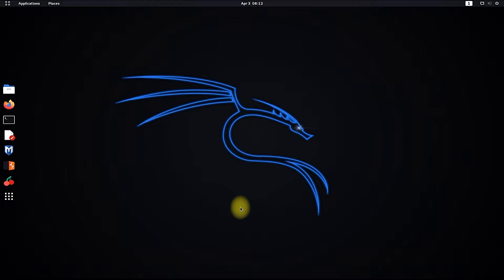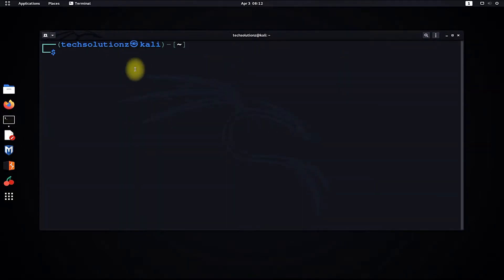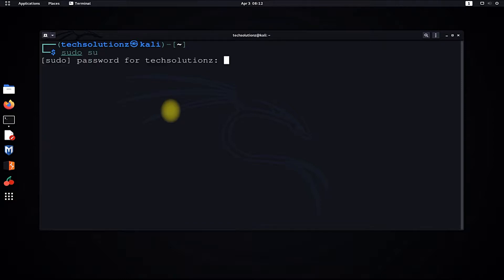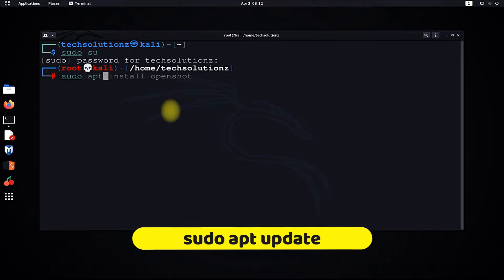Open the terminal app on your Kali Linux. Get into root mode with the sudo su command, entering your root password. Run the sudo apt update command to update your Kali Linux.